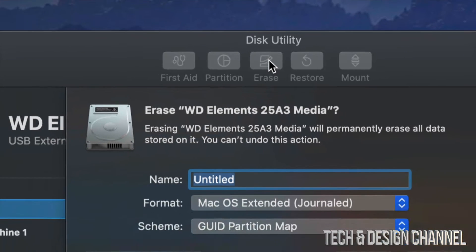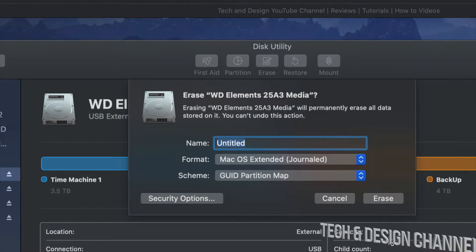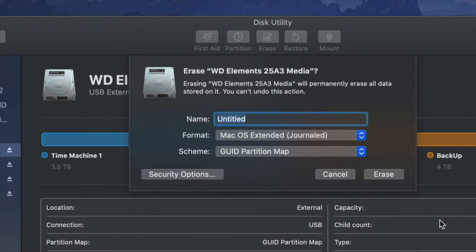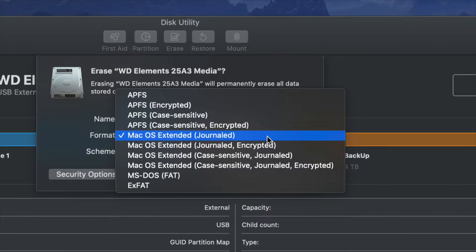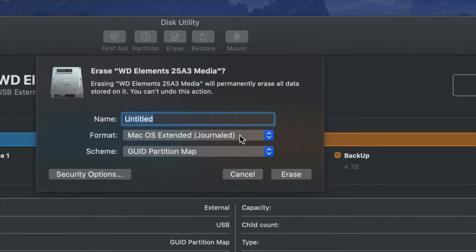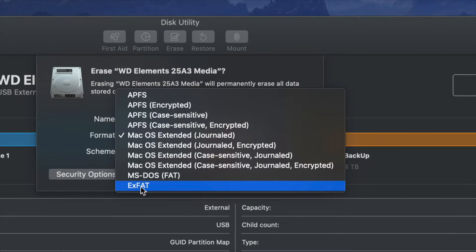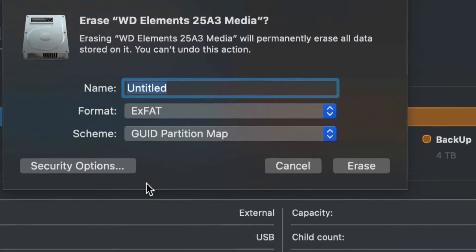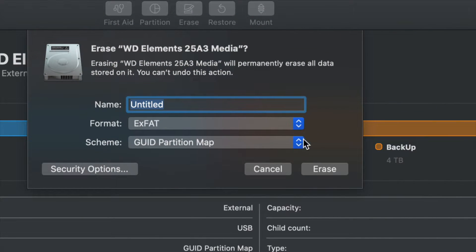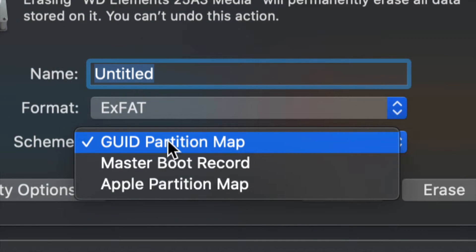And yes, erase does exactly that. It's going to delete everything. So just in case, right here we have journaled, which would only work with Macs. If you guys want this to work with Macs and PC, your best format is ExFAT. So you do want ExFAT down here below.